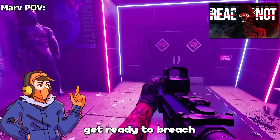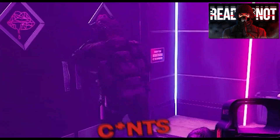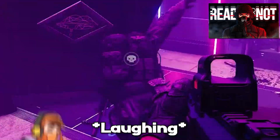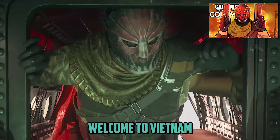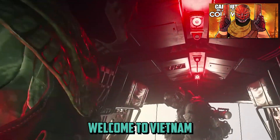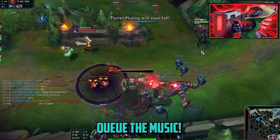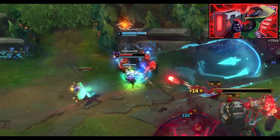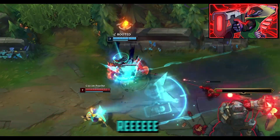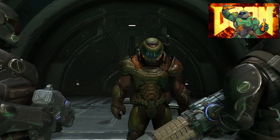Alright boys, get ready to breach! Let's do this! Alright, welcome to Vietnam! We're going to go in the first rounds on me! Hear the music! Thank you! Thank you! I'm scared!